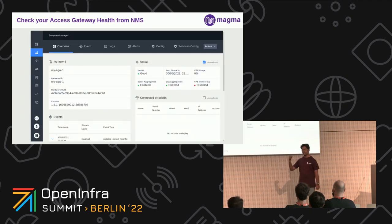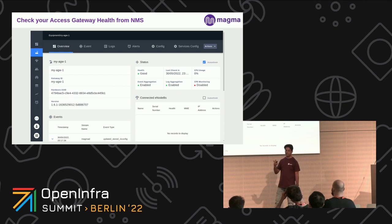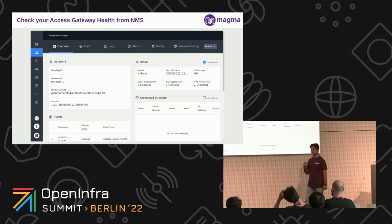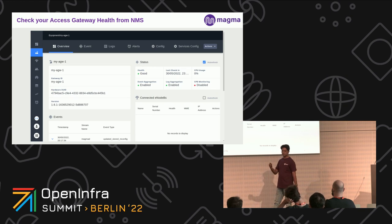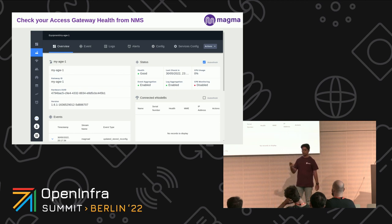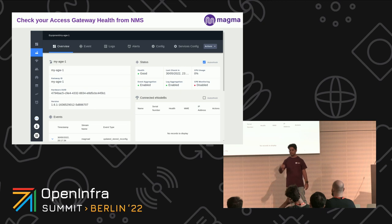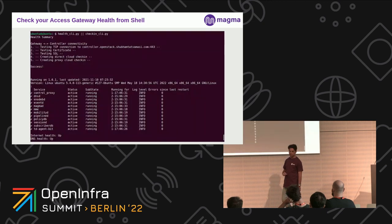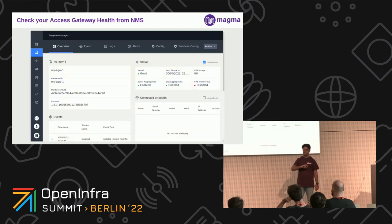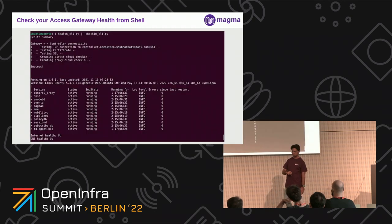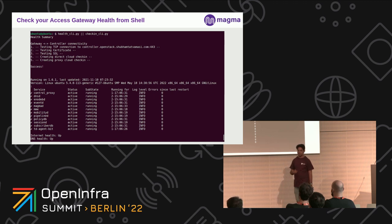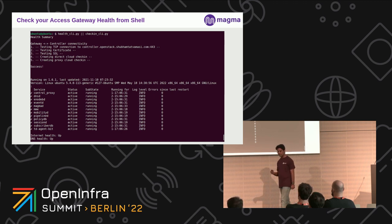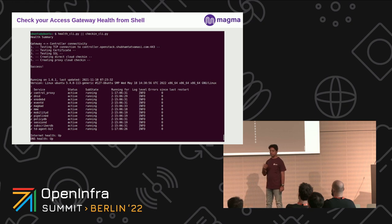Once those two things are connected, the access gateway will look like this — we get all the events and logs. When subscribers connect to our network, we see all the logs and events, and the entire health of our gateway and all established connections. On the NMS side, we can also SSH to any one of our access gateways and see the health — whether it's connected, whether all services are up and running. If there are issues, we can debug from here.